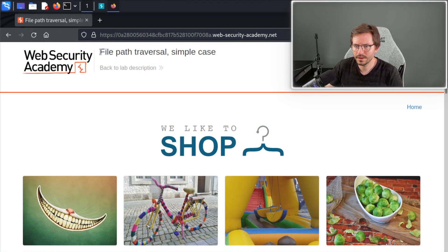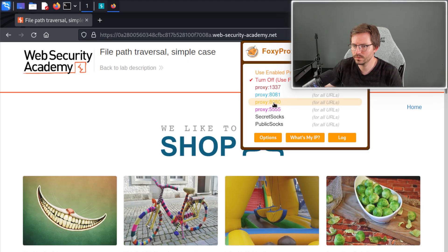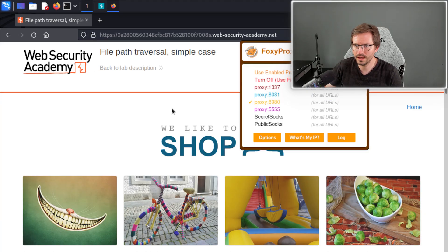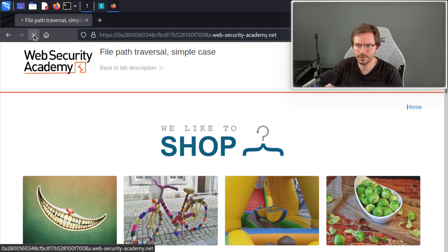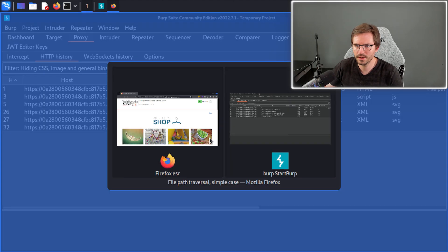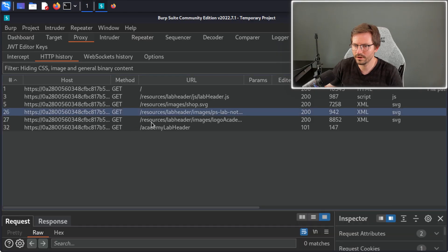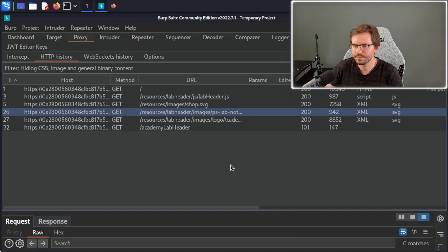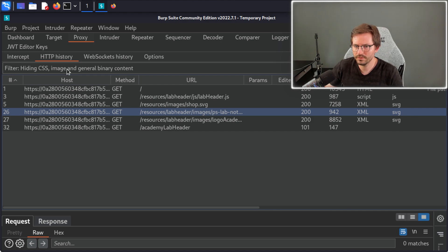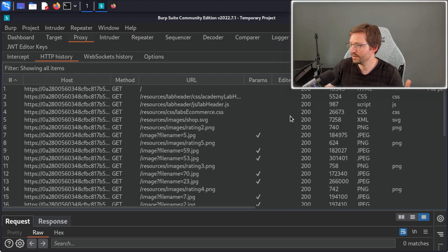Let's take a look at this lab — we have 'File Path Traversal: Simple Case.' First thing I'm going to do is switch on my proxy, which is running on 8080, and then cache-refresh the page by holding Shift and clicking Refresh, and then make sure we see traffic coming through. Next I'm going to change the filter — by default it's filtering CSS, images, and other binaries — so I'll tick those options to see everything coming through and hit Apply. Already you can see there's quite a lot of traffic we were missing out on by default.